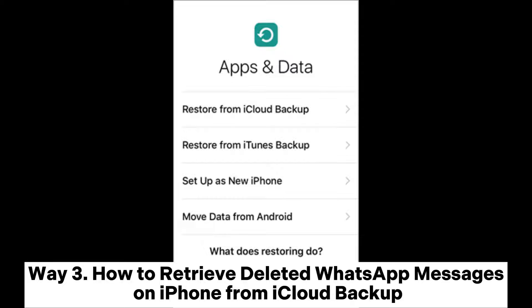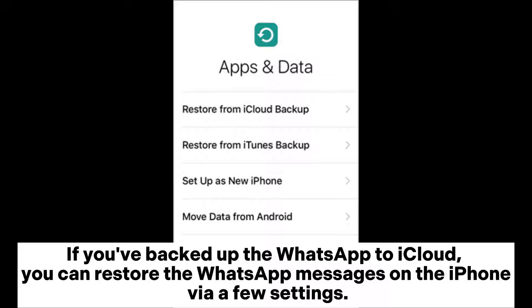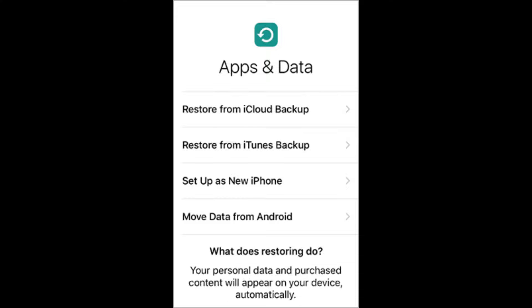Way 3. How to retrieve deleted WhatsApp messages on iPhone from iCloud backup. If you've backed up WhatsApp to iCloud, you can restore the WhatsApp messages on the iPhone via a few settings.